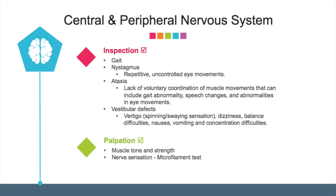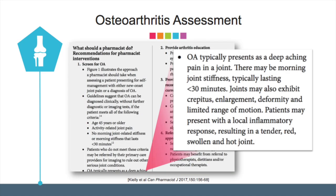The next system is the central and peripheral nervous system. Look for abnormal movements and test for muscle tone and strength. For diabetic patients, a nerve sensation test can be conducted. Another interesting assessment that the pharmacist can explore is osteoarthritis; many osteoarthritic patients may come to the community pharmacy for painkillers.